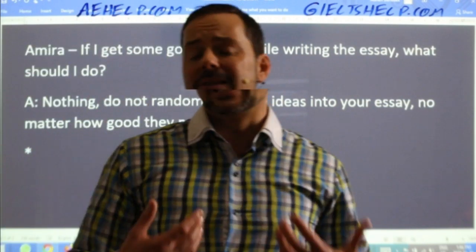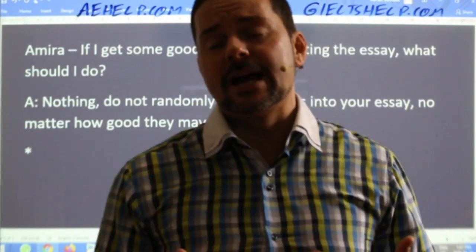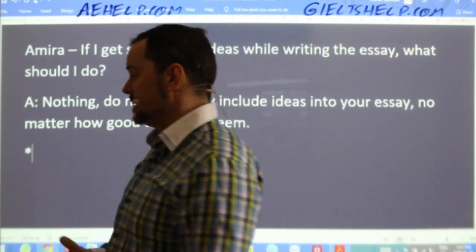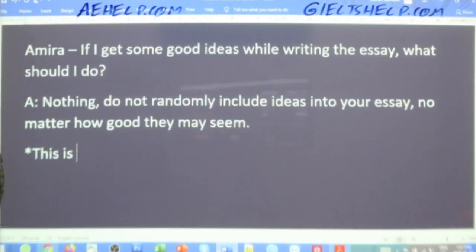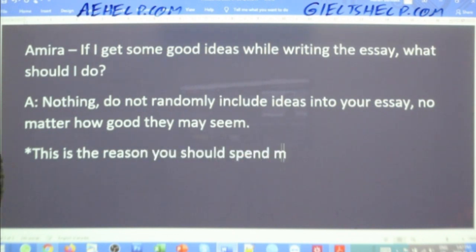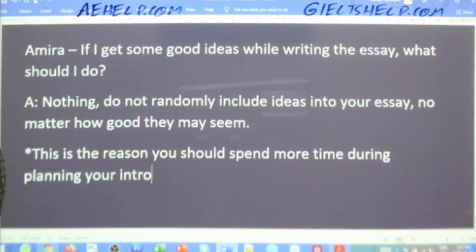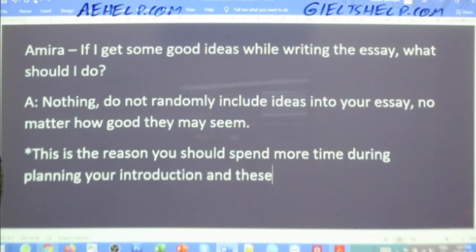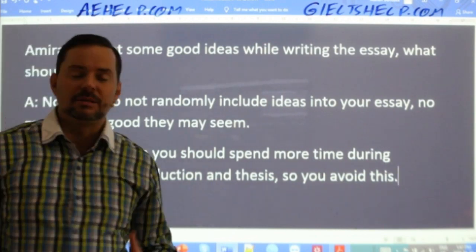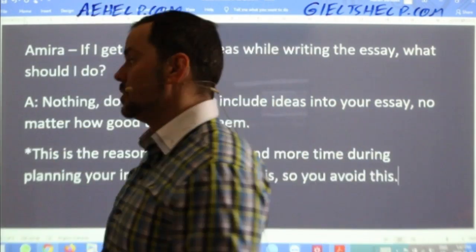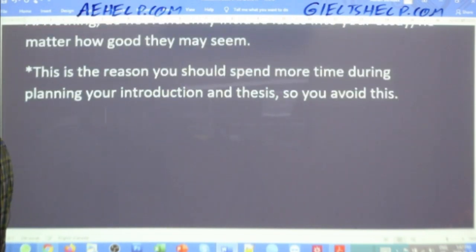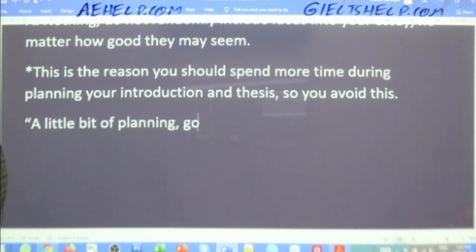To avoid that, you want to plan early and make sure you have good ideas. That's why you want to spend extra time on your thesis — spend more time during planning your introduction and thesis so you avoid this. There's a saying: a little bit of planning goes a long way. Really focus on getting those good ideas before you start writing.